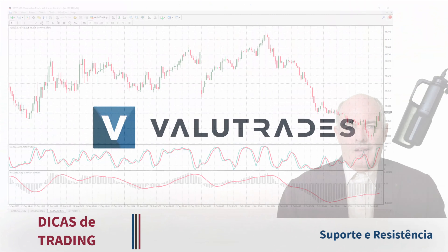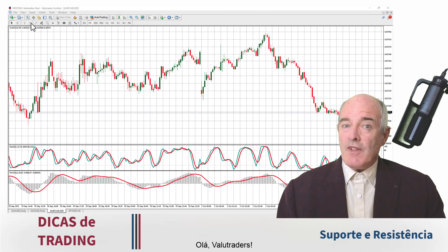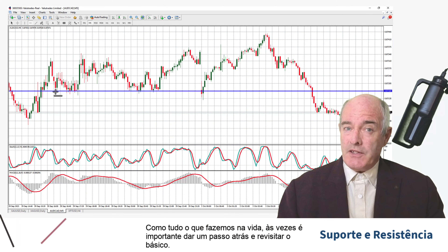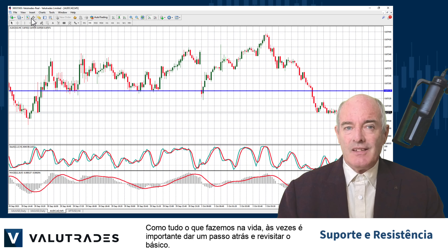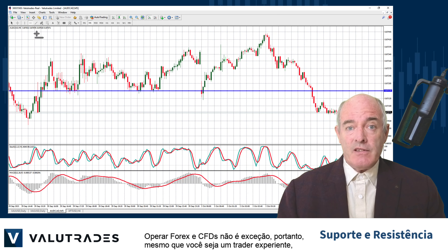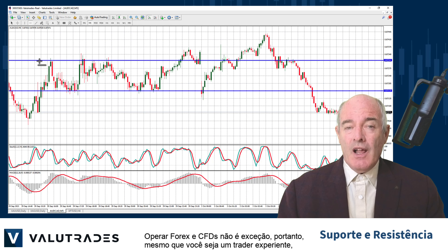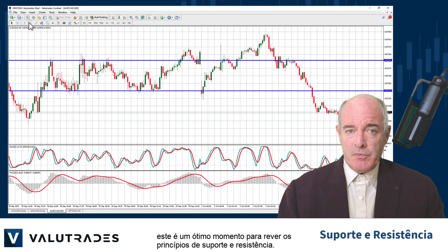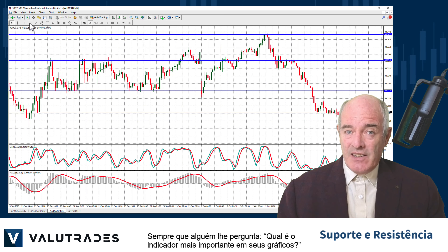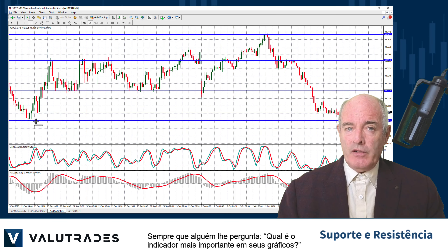Hey value traders! With anything we do in life, sometimes it's important to step back and revisit the basics. Trading Forex and CFDs is no exception, so even if you are an experienced trader, this is a great time to review the principles of support and resistance.